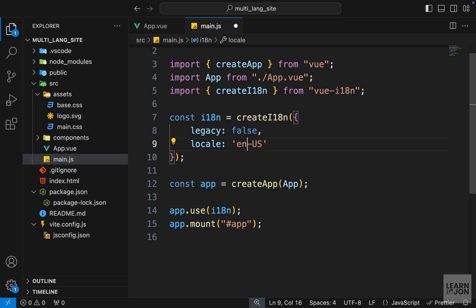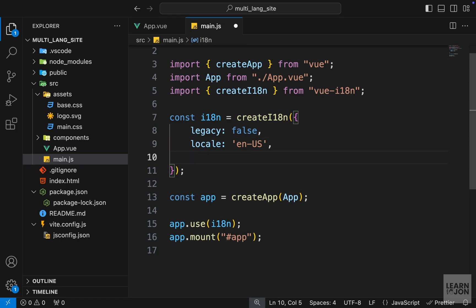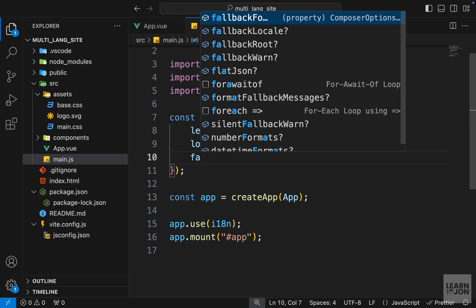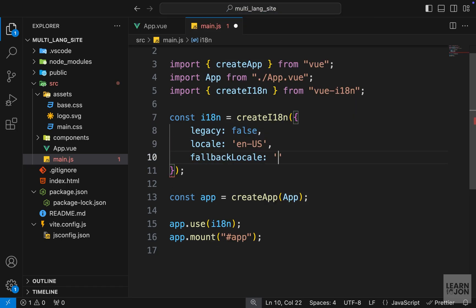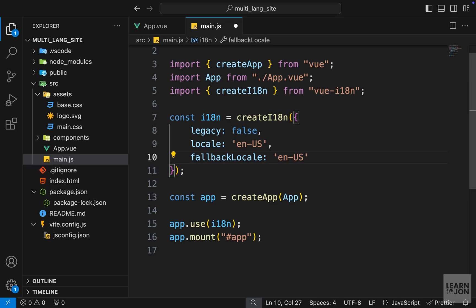We can also have a fallback locale which would come in if there is no translation for the specific locale we want to choose. So for example, if we have a Japanese translation and for a certain text there is no translation, then this fallback locale will come in. And this one also we will set it to English US. So these are the very first ones we need to set in our create method.